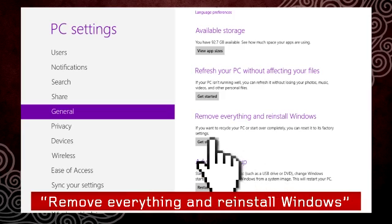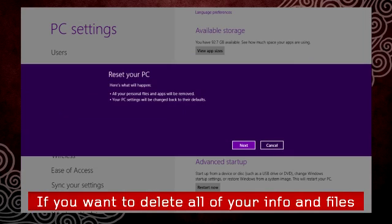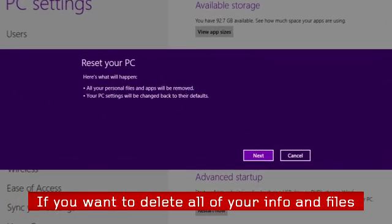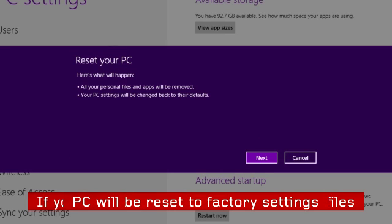Remove everything and reinstall Windows is useful if you want to delete all of your information and files from the PC. The PC will be reset to its factory settings.